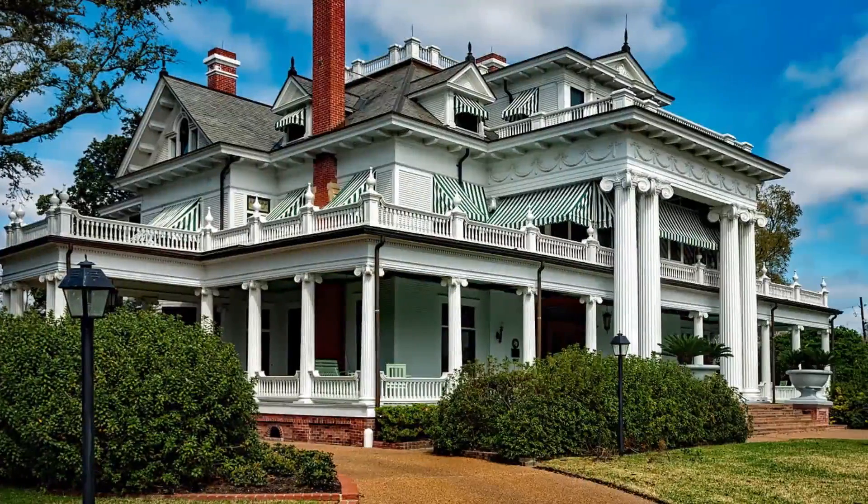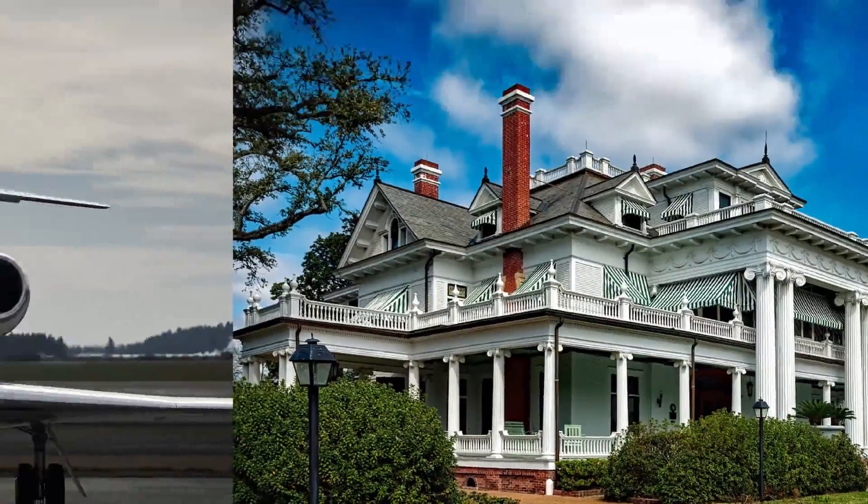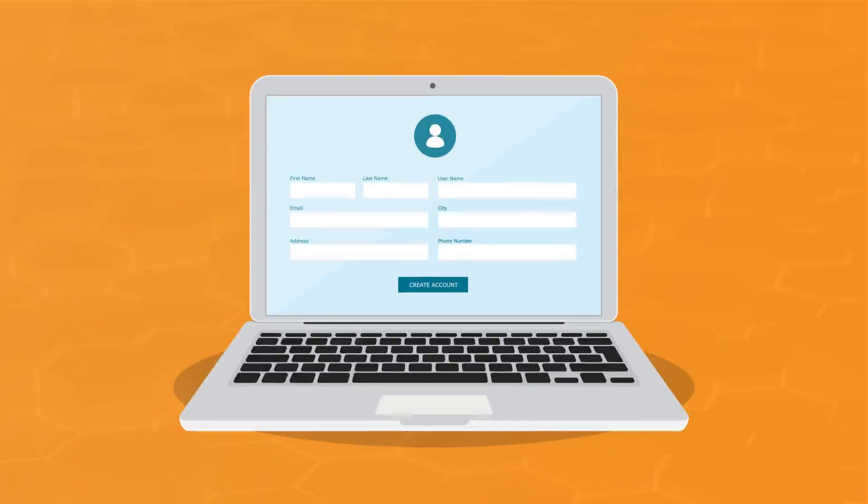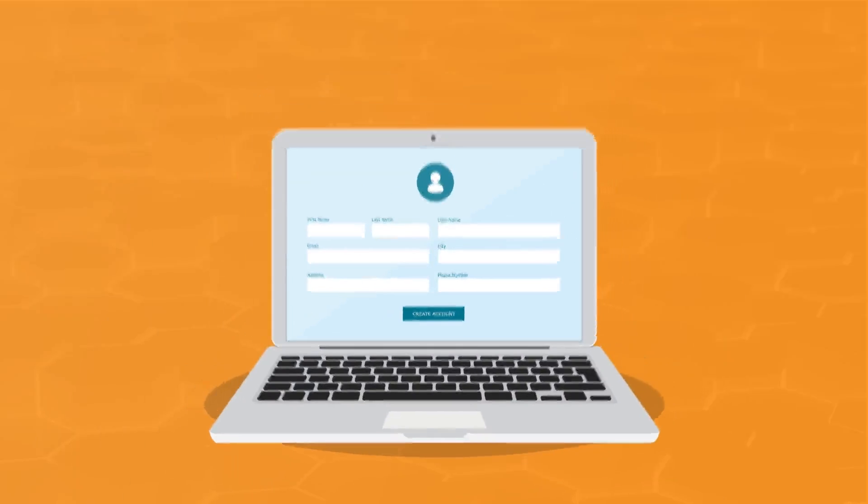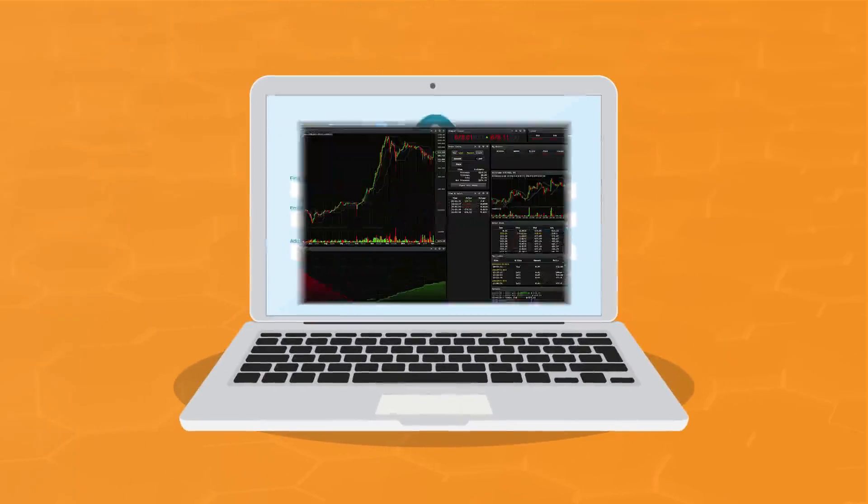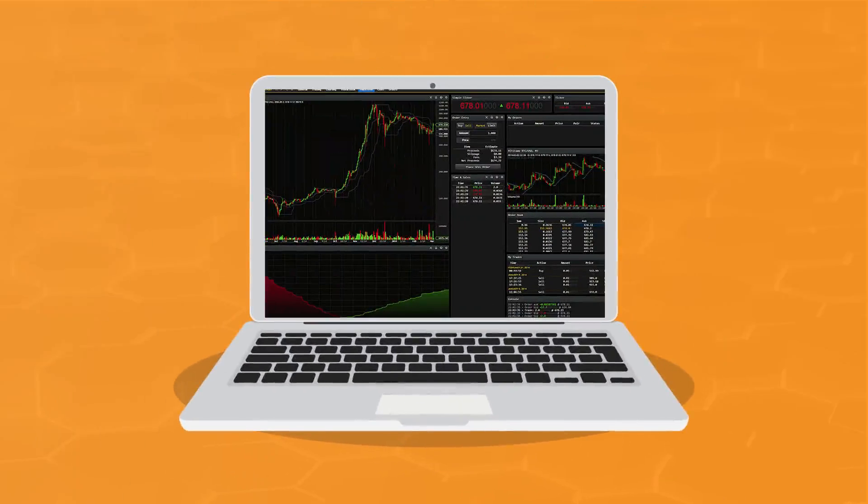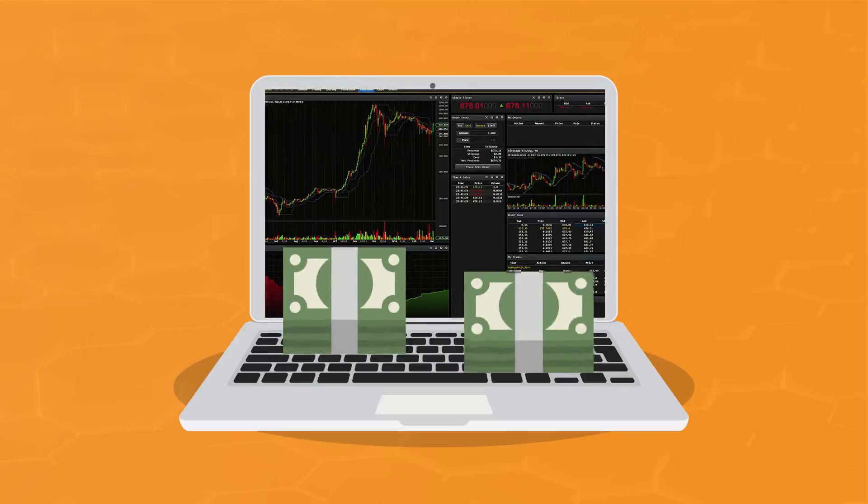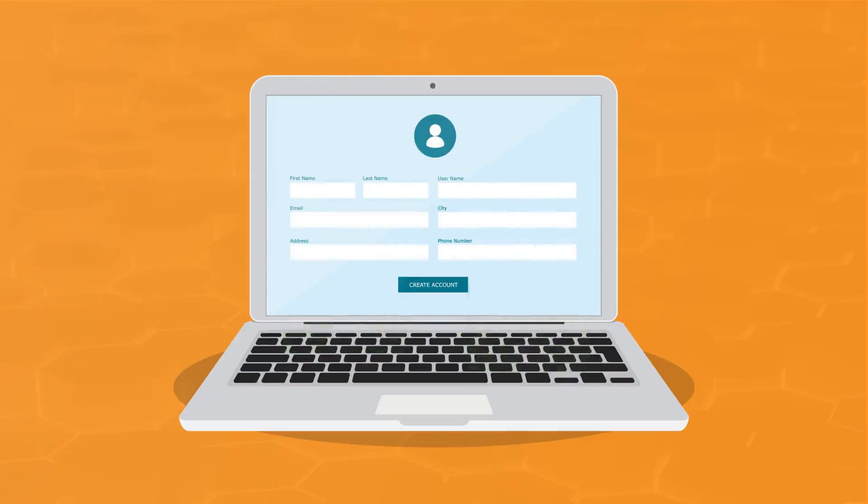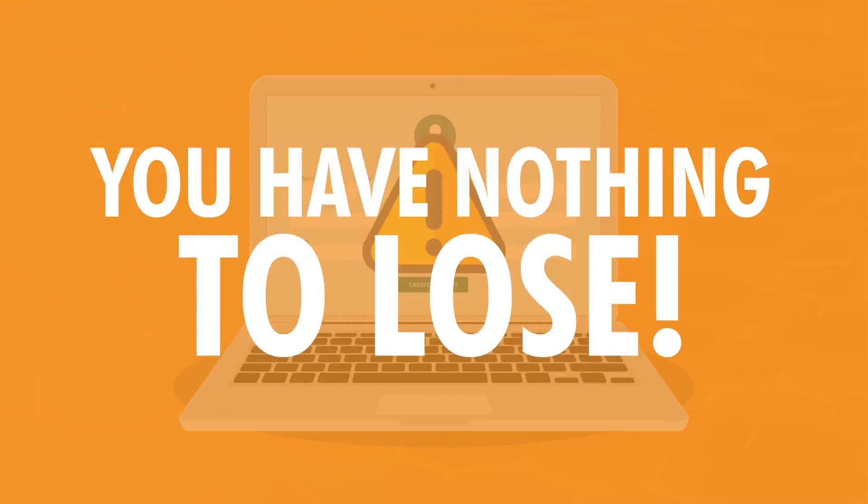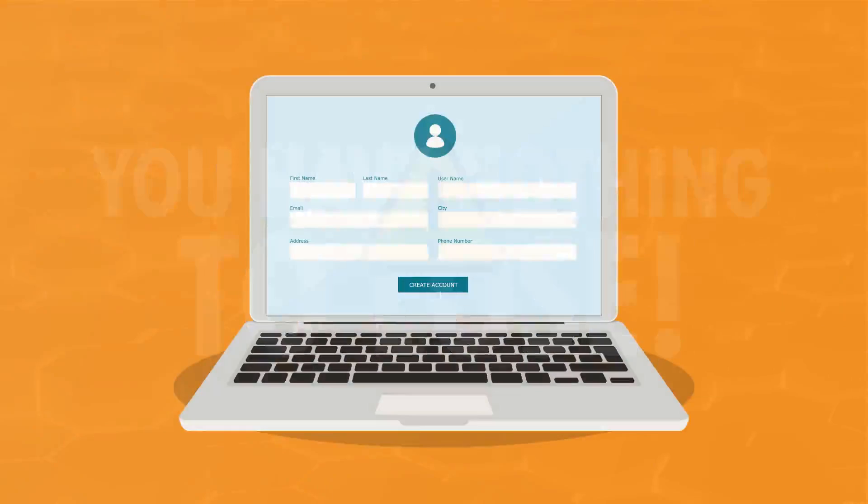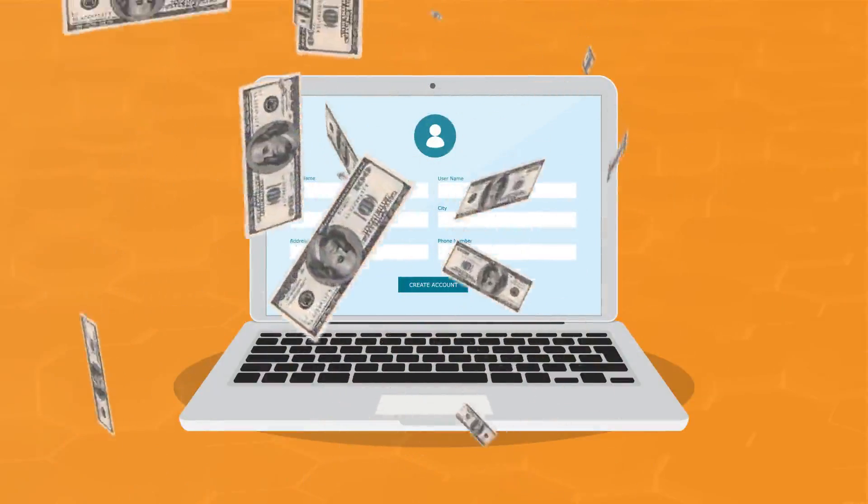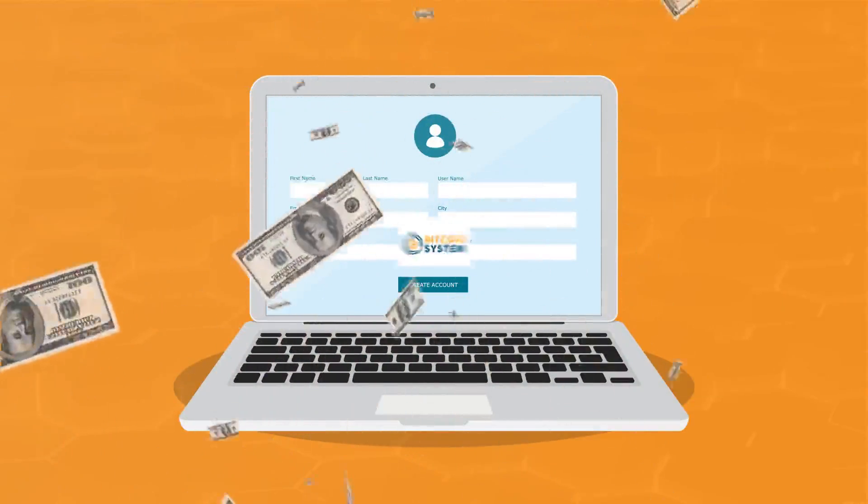Heck, you can even buy your best friend a house. Whatever it is your heart desires, it will soon be yours. All you have to do is fill out your information on this page, and you can get instant access to my life-changing software. We will walk you through step-by-step exactly which buttons you need to click to kick-start your profits. Fill out the information on this page. Don't delay, or worse, don't think it over. You have absolutely nothing to lose. Watch the profits start flooding into your account and enter your information on this page.